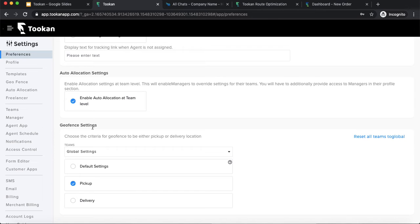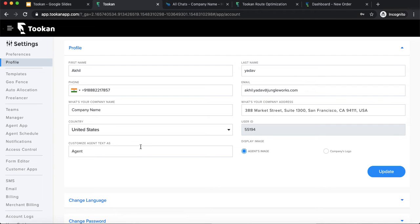Geofences can be used to segregate your business across different geographies. For example, if there is an order coming from the Delhi team, you want it mapped with agents working in Delhi. You just assign a geofence to that order — whenever an order comes from Delhi, the Delhi geofence is assigned and only Delhi agents get those requests. You can select whether the geofence parameter should be based on pickup or delivery location.